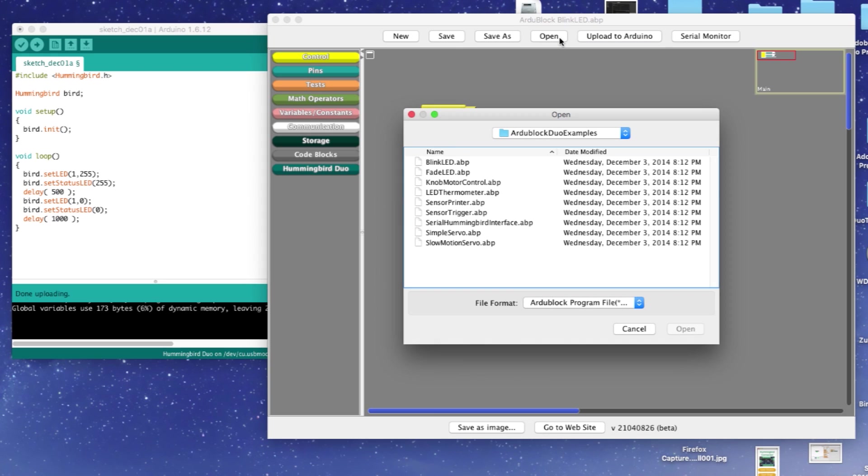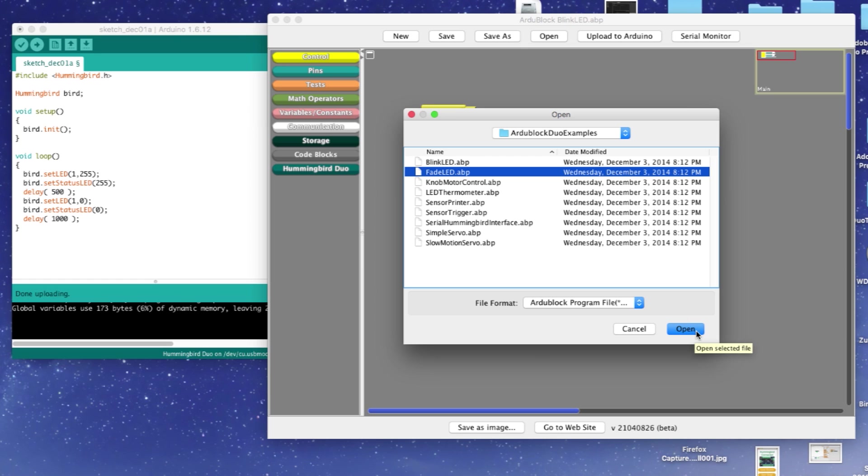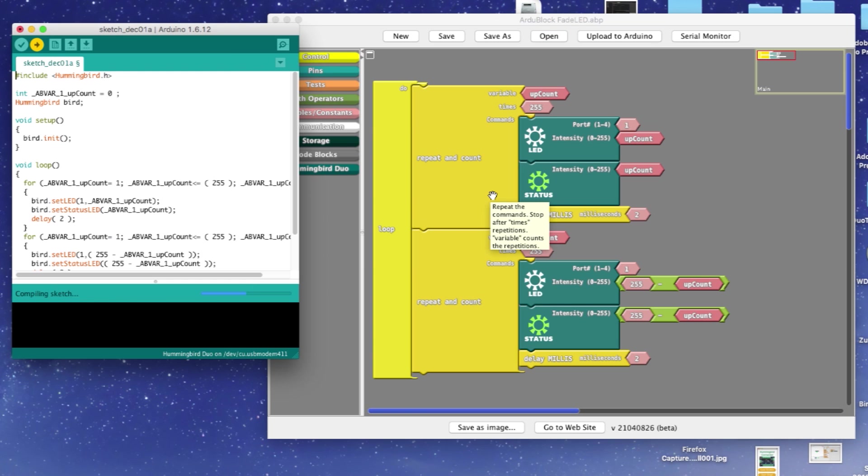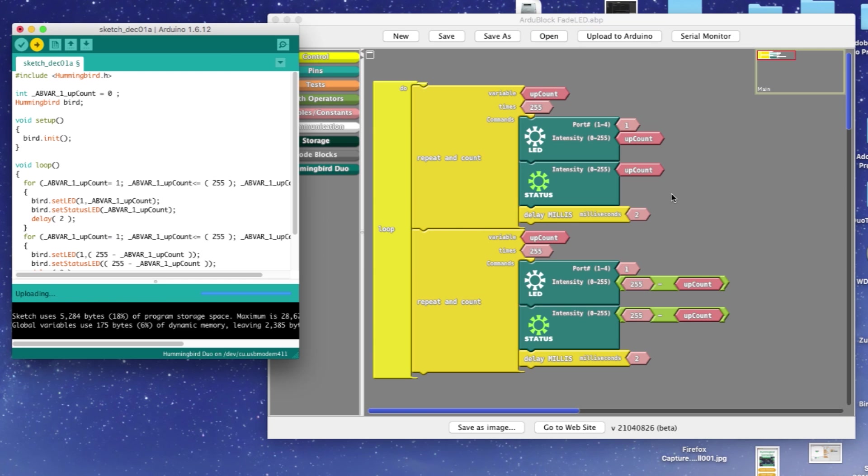Go back into your ArduBlock examples and select another program. This time, I'll choose Fade LED. Now select Upload to Arduino and your program should automatically upload to Arduino.